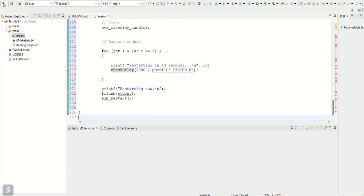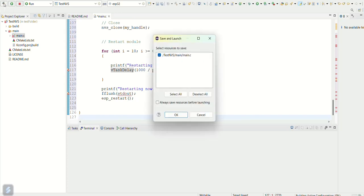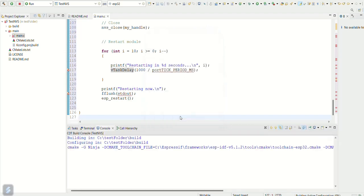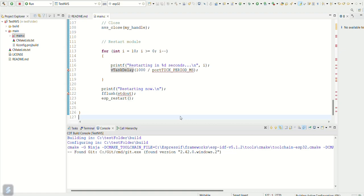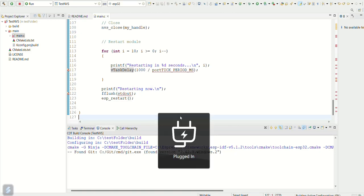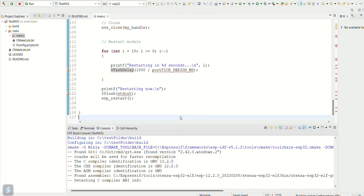Now let's compile the code. It will take a while. You can connect your ESP32 board to your machine.